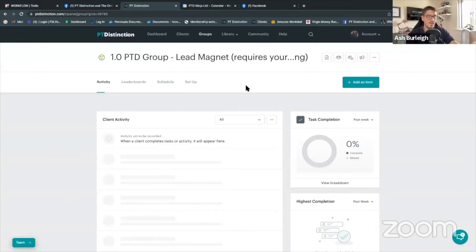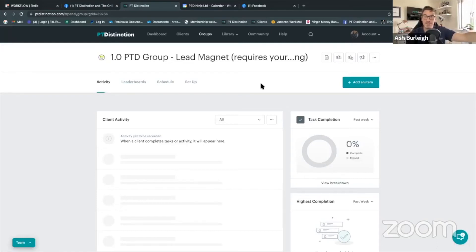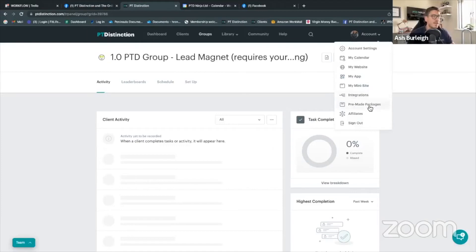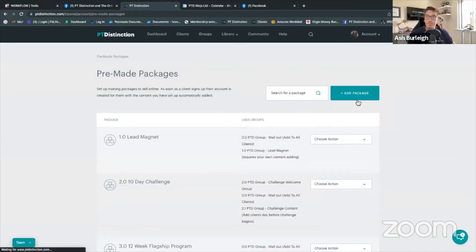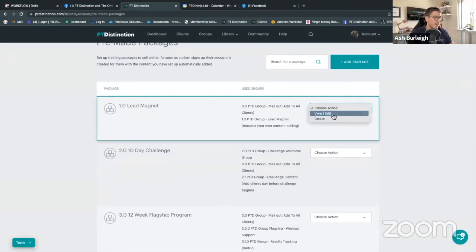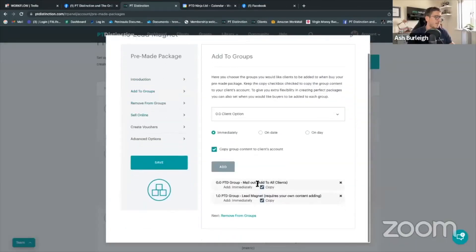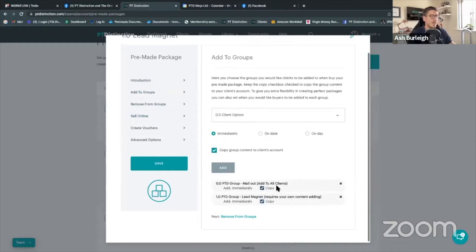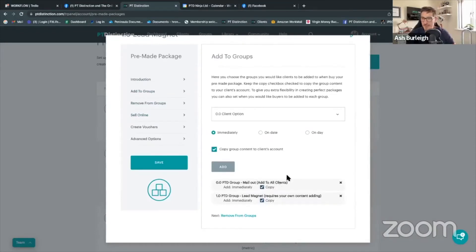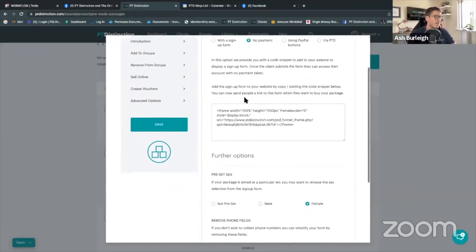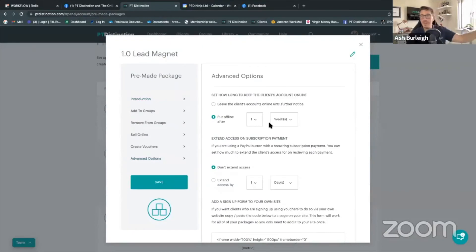When a client signs up you'll give them access for the length of the lead magnet, then it automatically moves them offline. You can still send emails to offline or inactive clients. Once you've got your group set up, head over to your premium package, build a premium package for this, add your lead magnet group, add the all-clients group, go to the sound line section, set it to no payments, and in the advanced options switch it to whatever length your lead magnet is — a week, two weeks, free trial, or whatever.